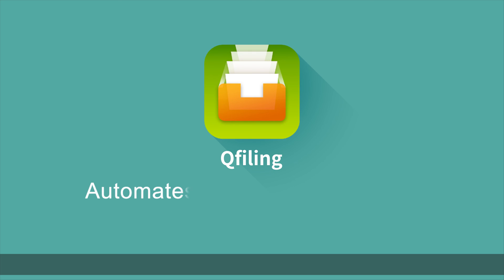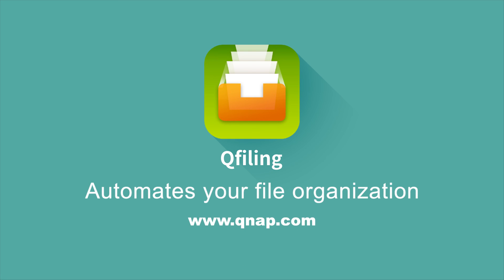Learn more about QFiling at www.qnap.com.